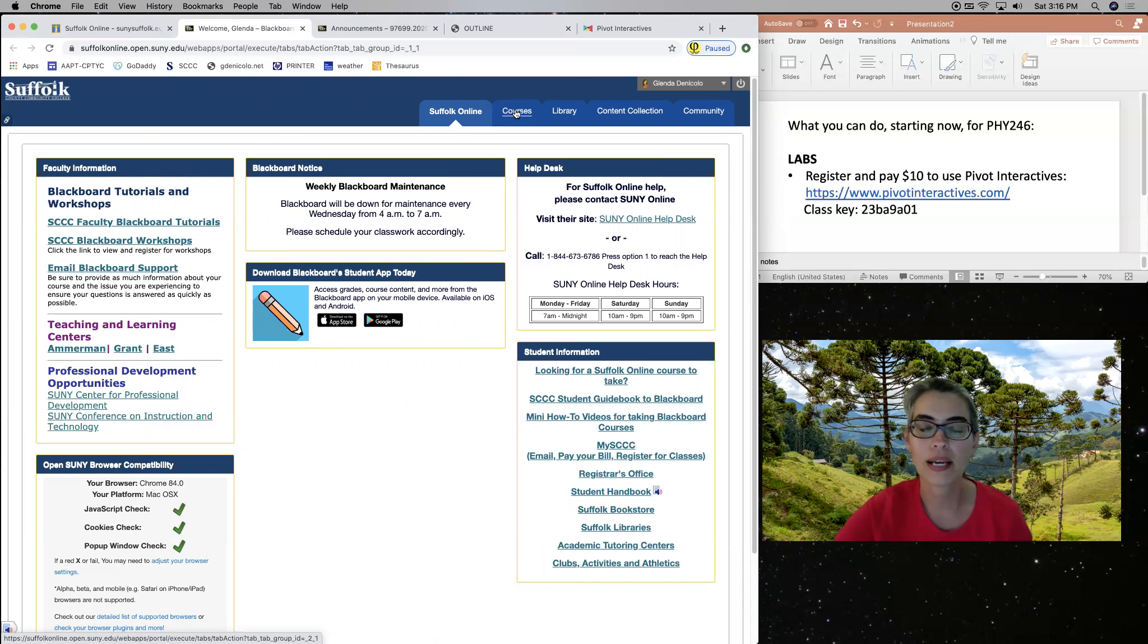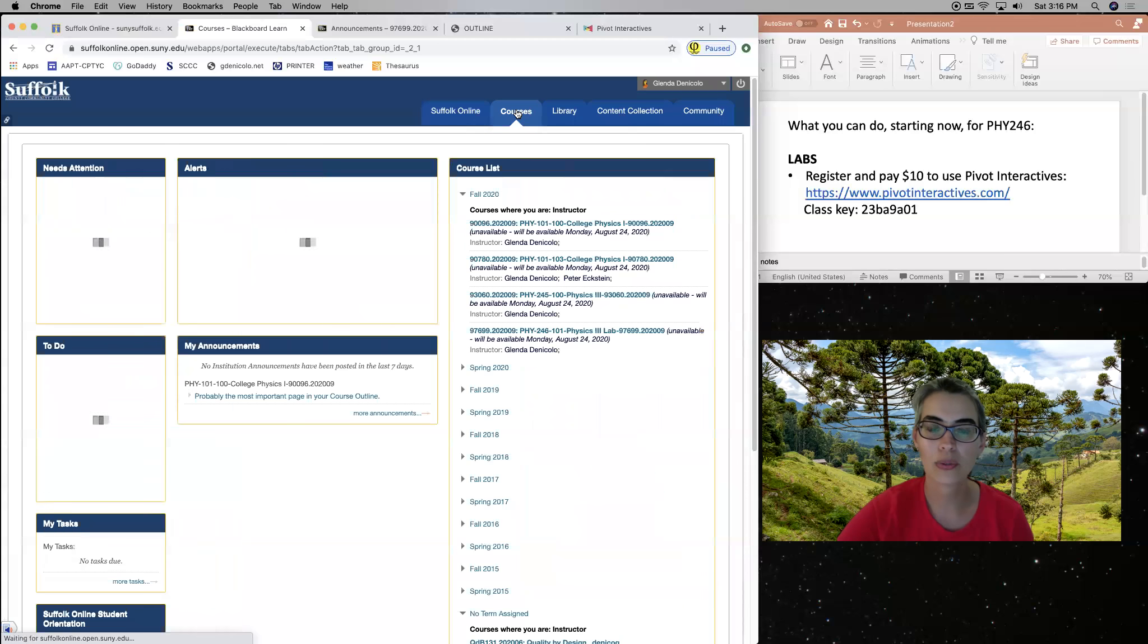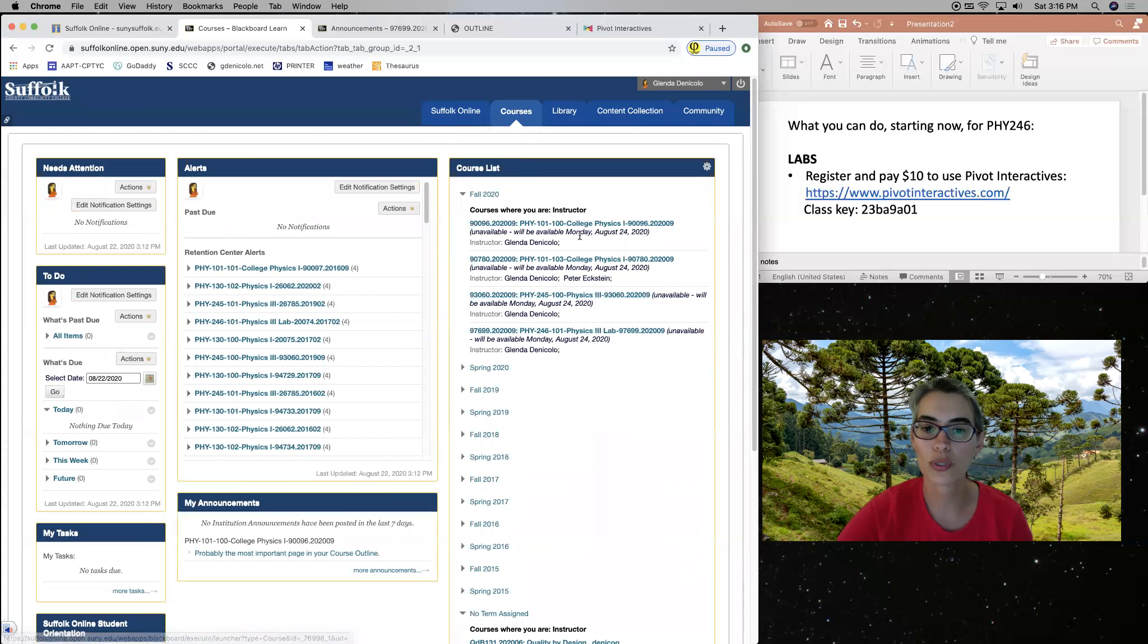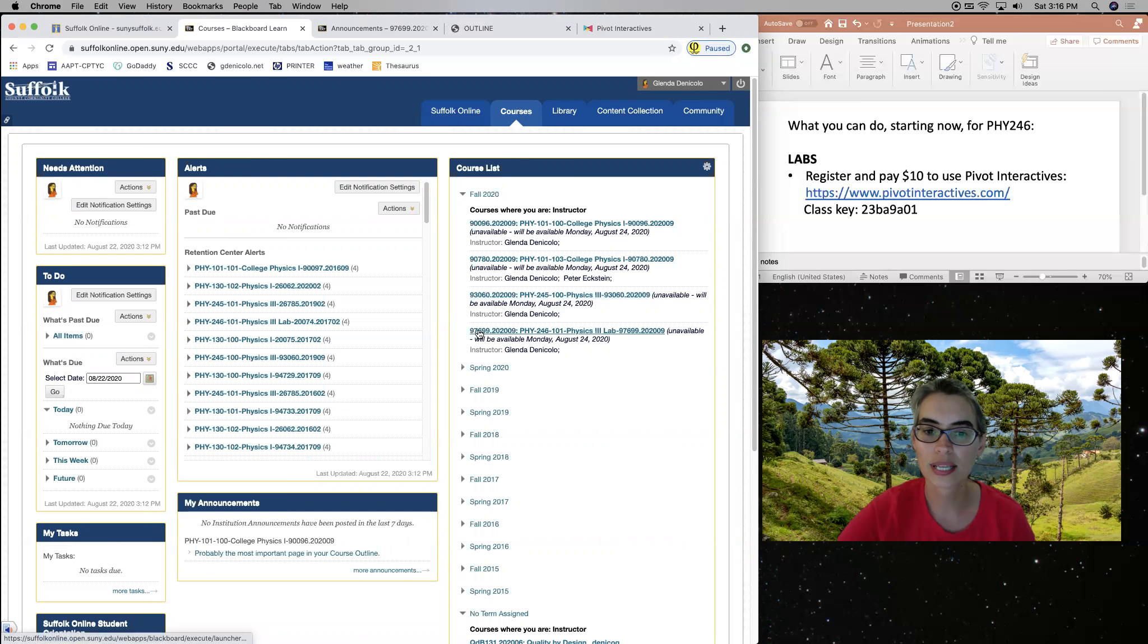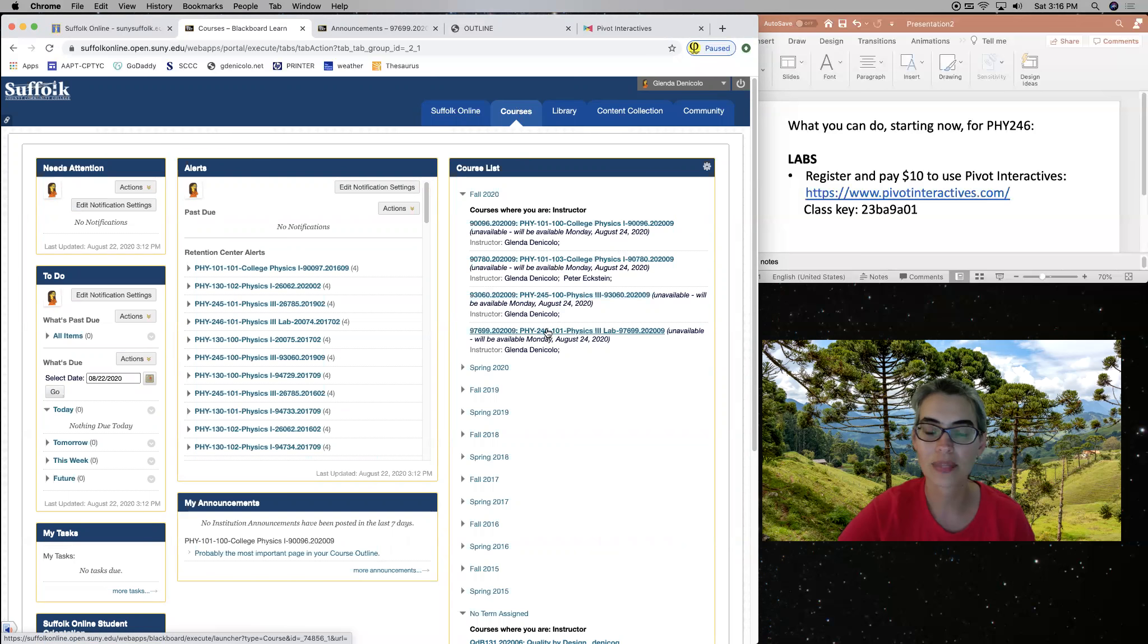Now on the courses tab, then you search for your course. That's physics 246, the catalog code. The course is 97699, right?